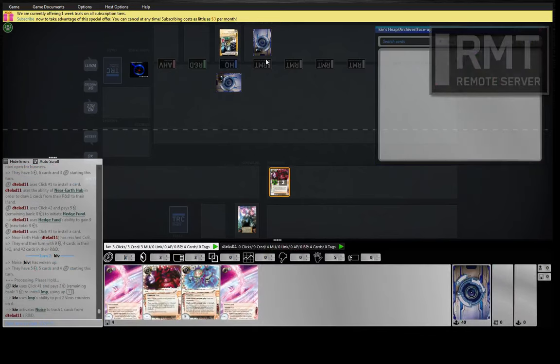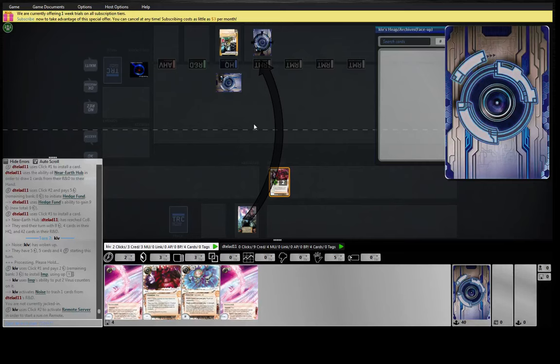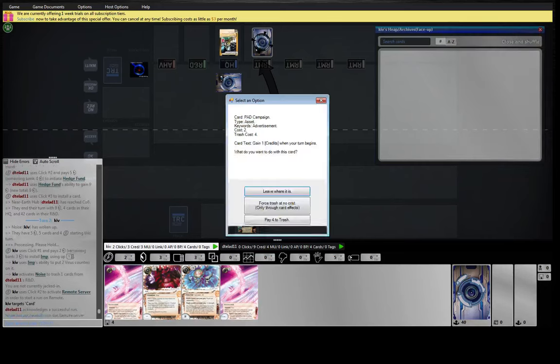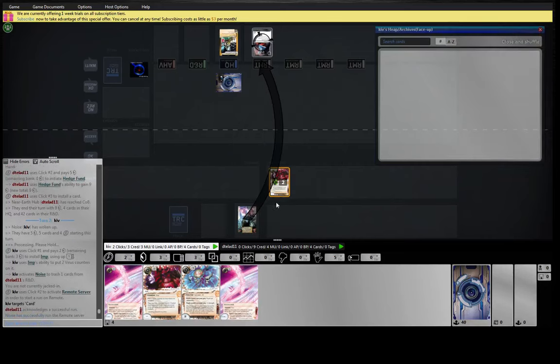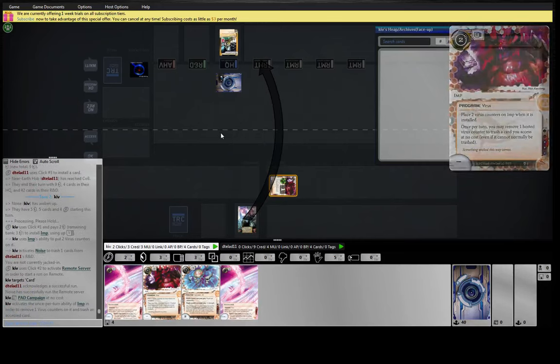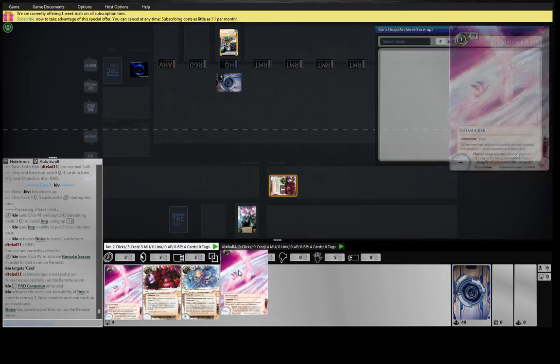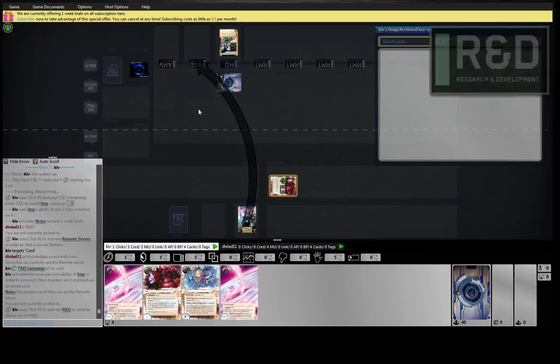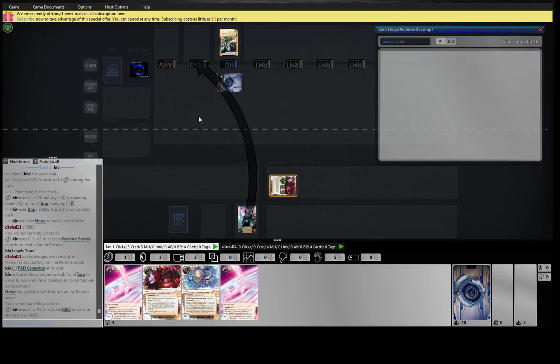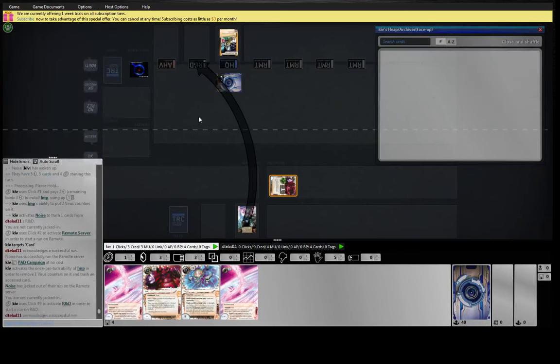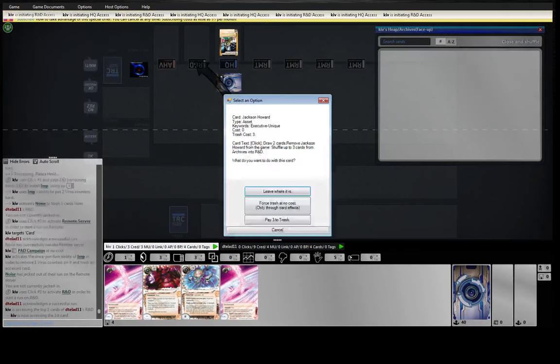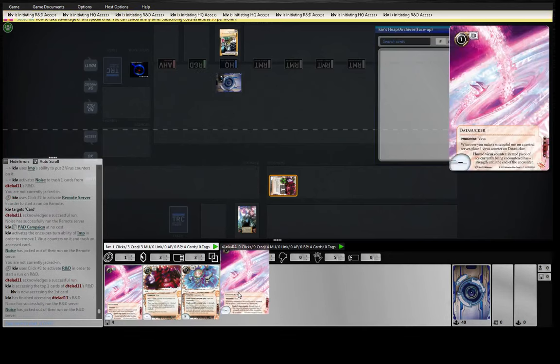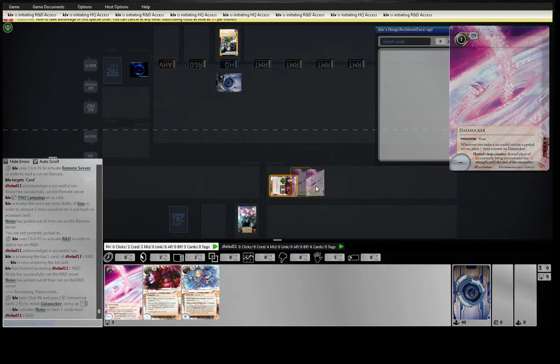So let's go retire this, we don't have a Pawn Shop, but I love having the Imp to just keep these things under control. Let's get a look here. Jackson Howard, yeah, let's get rid of that. We can mill that off the top.